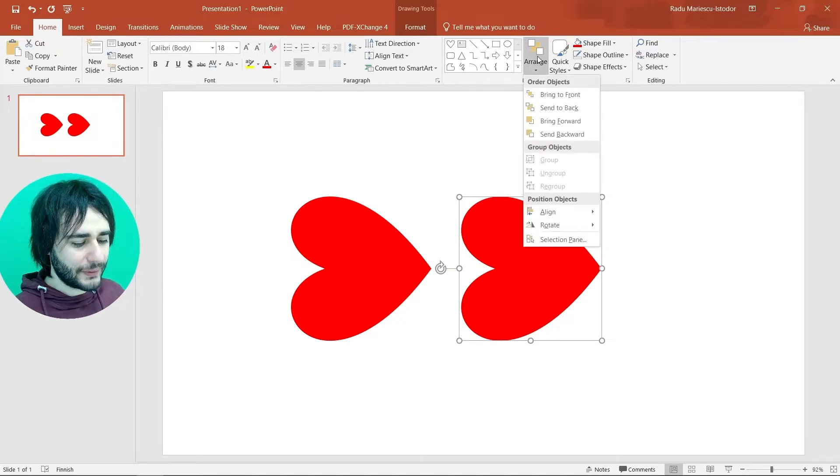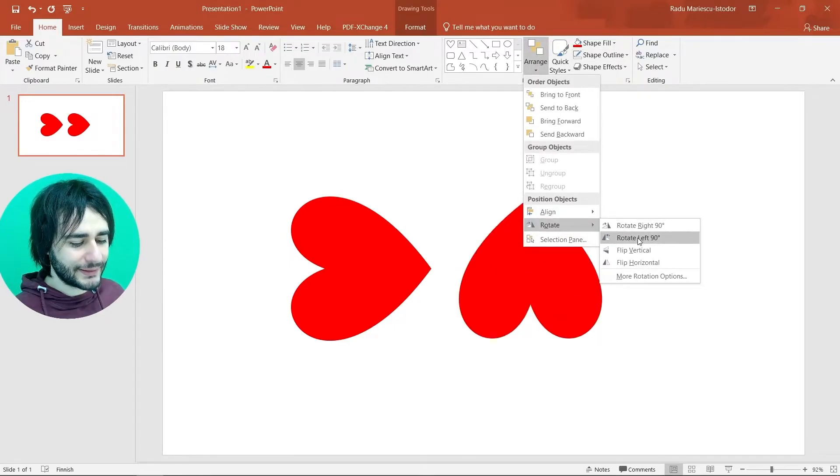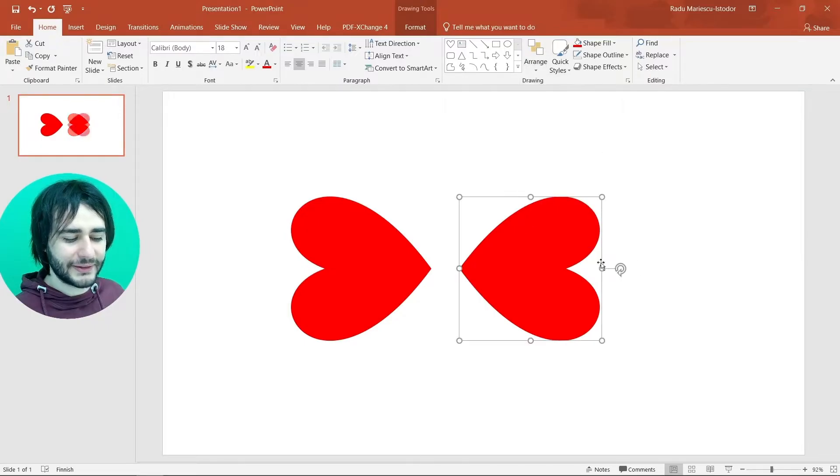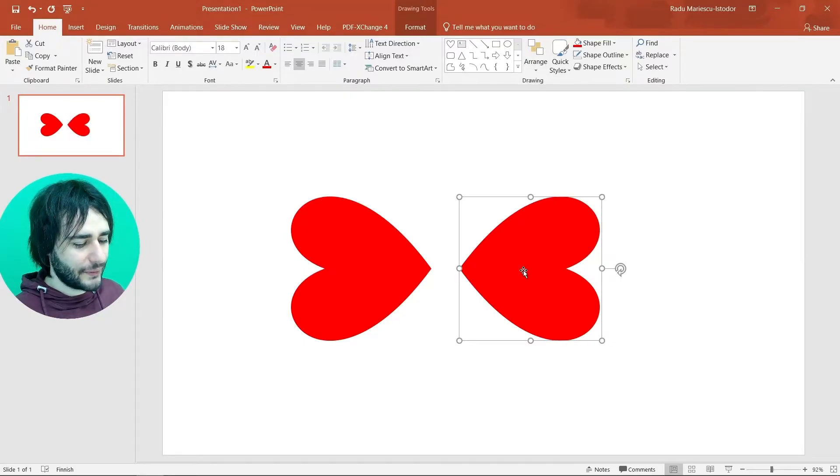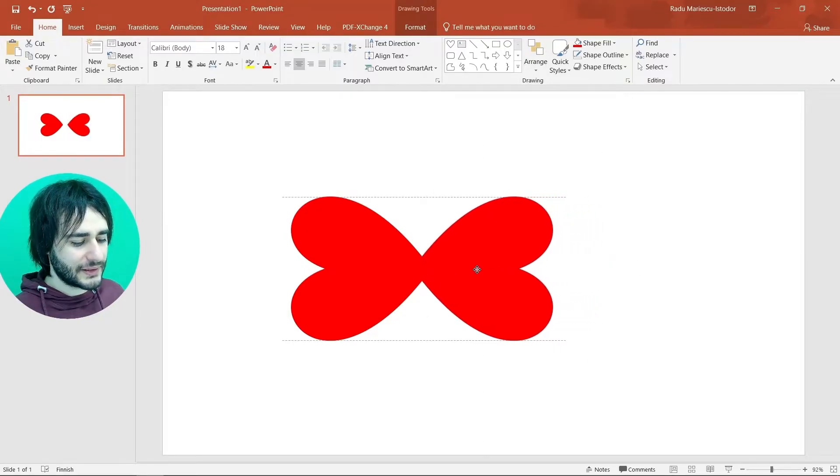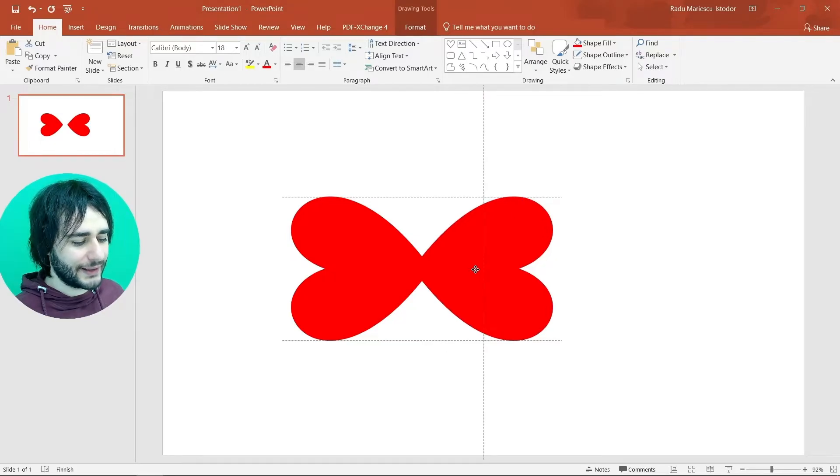But if I want to drag it so that I keep the vertical coordinate, the y coordinate. I also hold shift down like this. Now I release, go to arrange, rotate, flip horizontal like this. And now I'm going to move this towards the left a little bit. Maybe something like that.